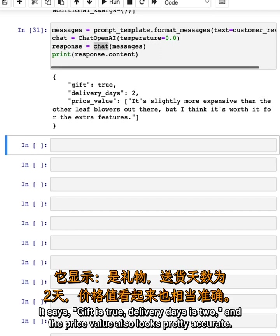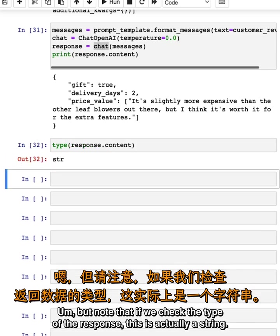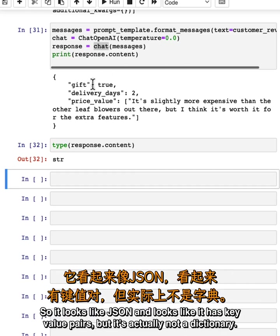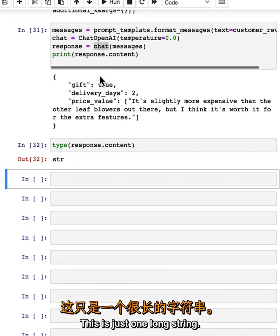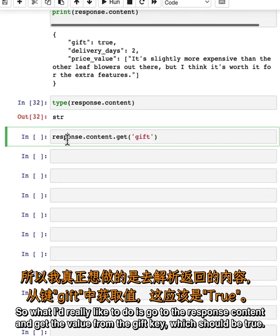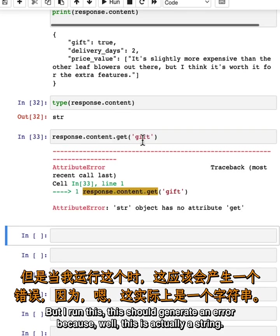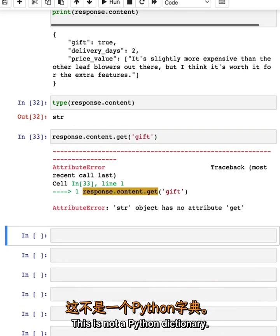The response from the OpenAI endpoint says: gift is true, delivery_days is two, and the price_value also looks pretty accurate. But note that if we check the type of the response, this is actually a string. It looks like JSON and looks like it has key-value pairs, but it's actually not a dictionary. This is just one long string. What I'd really like to do is go to response.content and get the value from the 'gift' key, which should be true. But if I run this, this should generate an error because this is actually a string, this is not a Python dictionary.